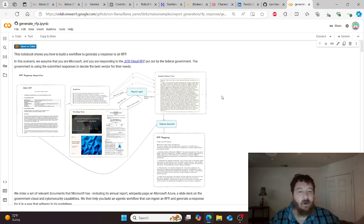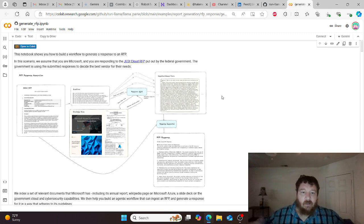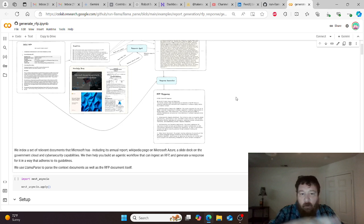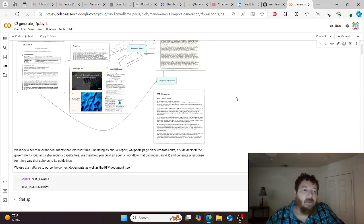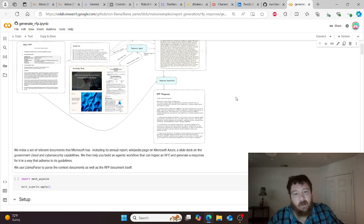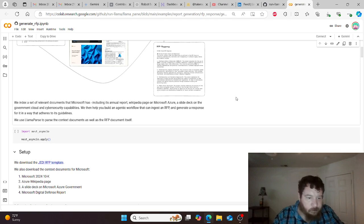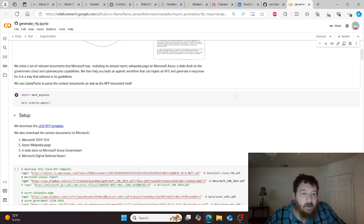Some of it is going to be code, some of it will be handled by the LLM model, and you determine that as you build out. So once you have it all planned and mapped out, you understand your flow. Our flow is straightforward: we take a request for RFP, give information around it, parse that information, feed it to the model, the model generates our RFP response, we download our template, and then we end.